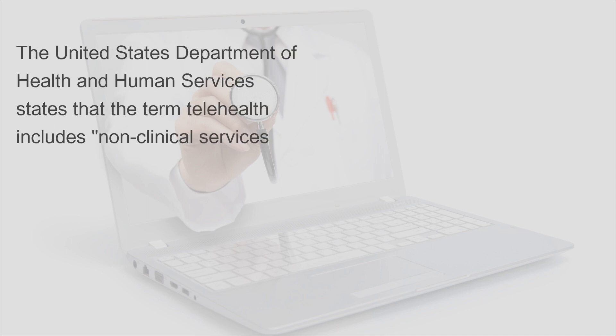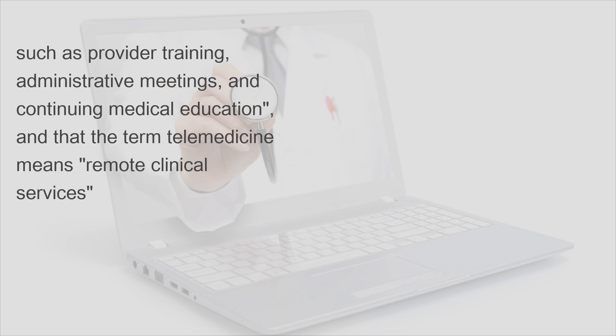The United States Department of Health and Human Services states that the term telehealth includes non-clinical services, such as provider training, administrative meetings, and continuing medical education, and that the term telemedicine means remote clinical services.